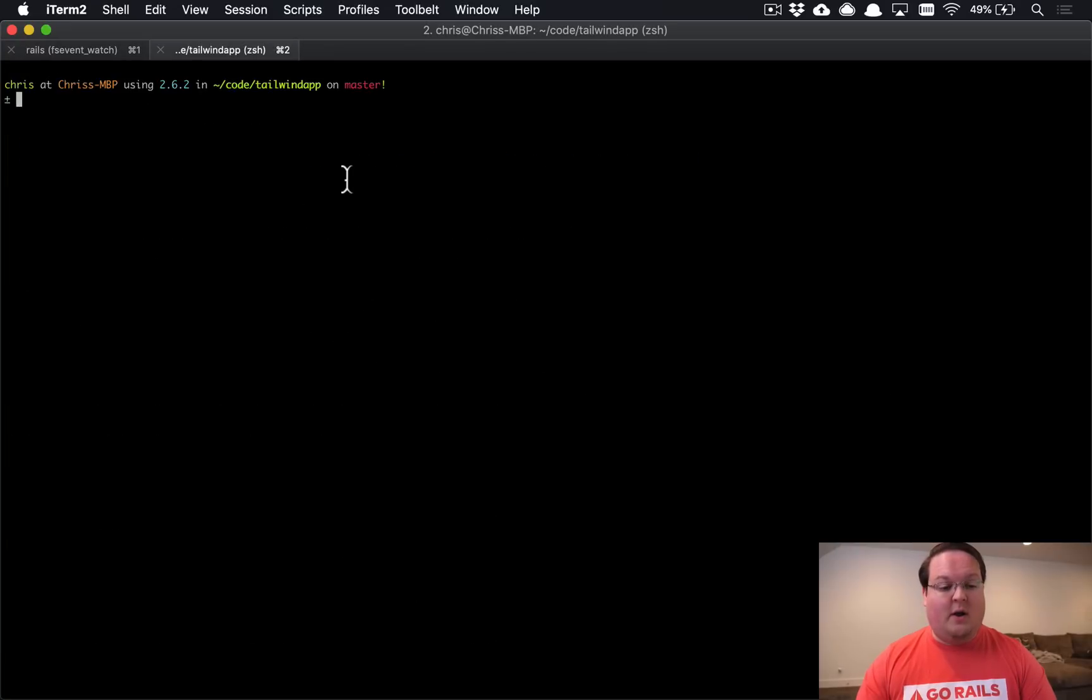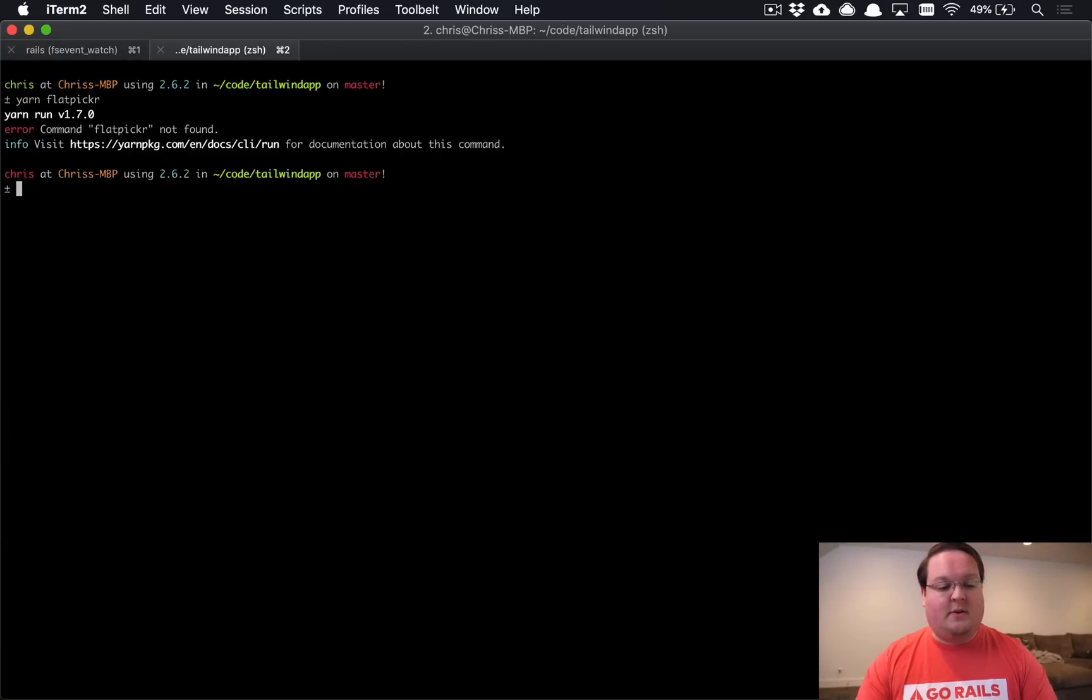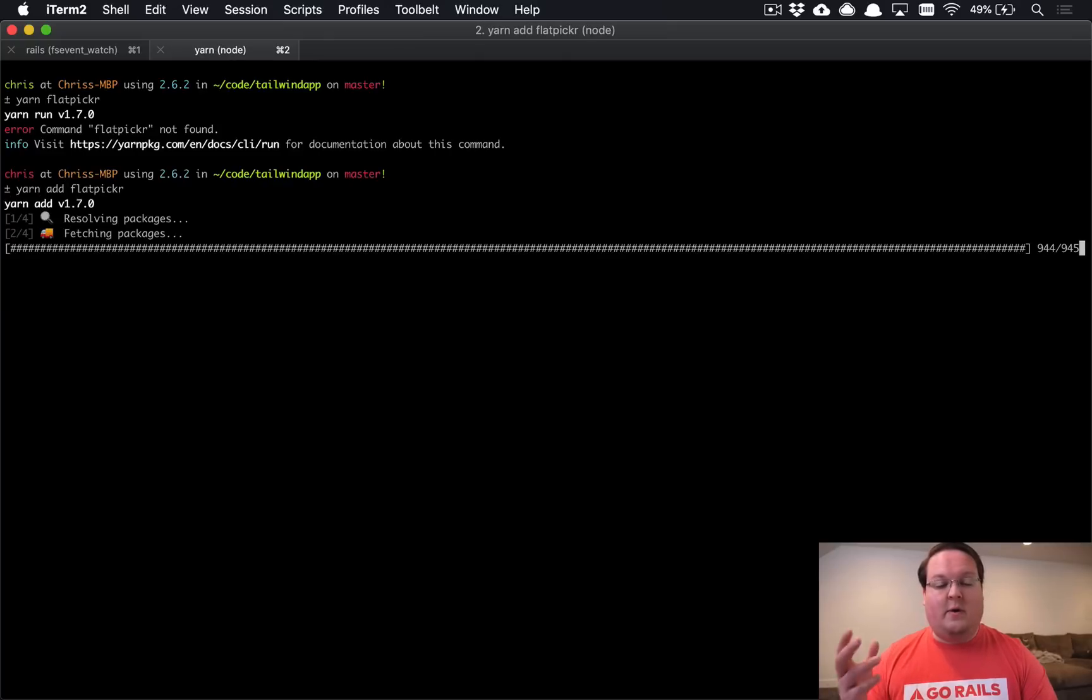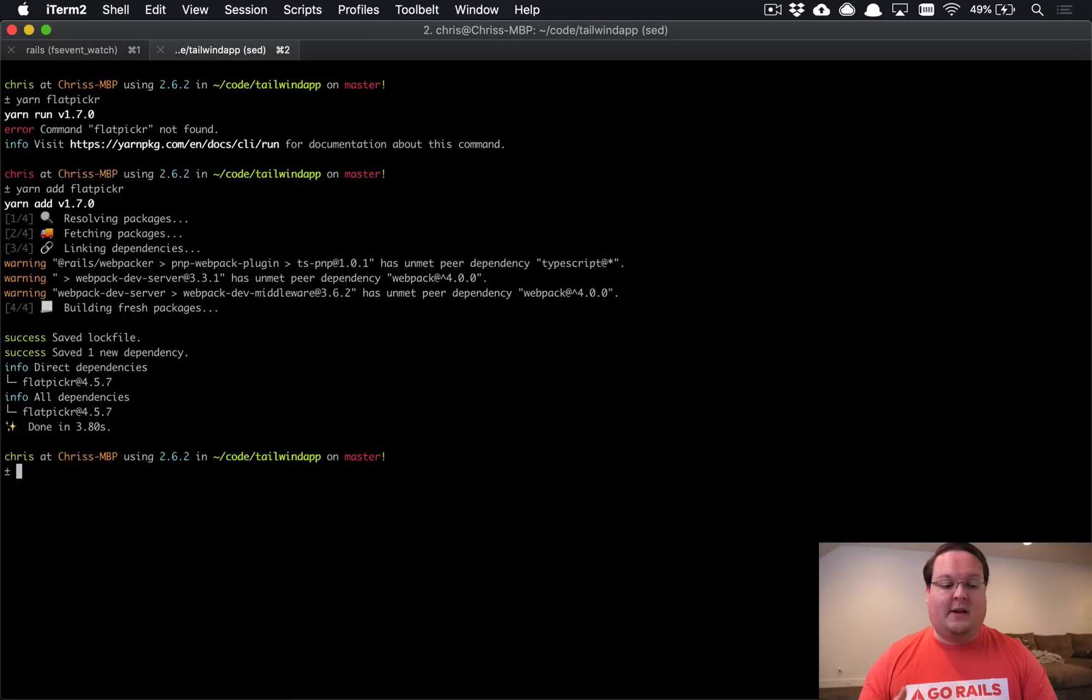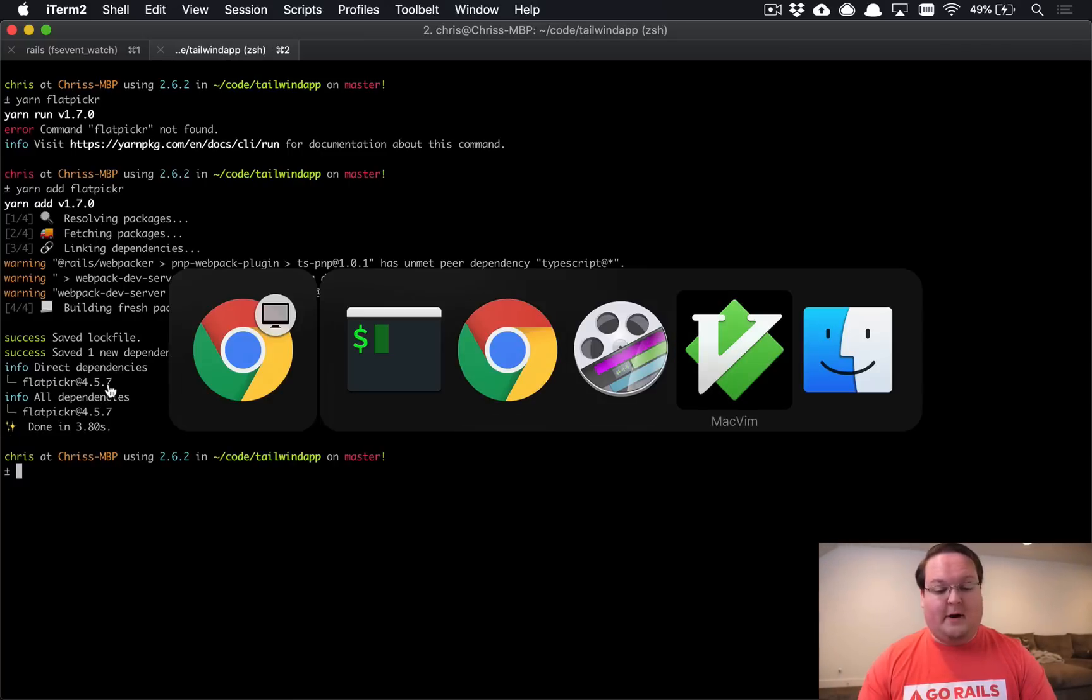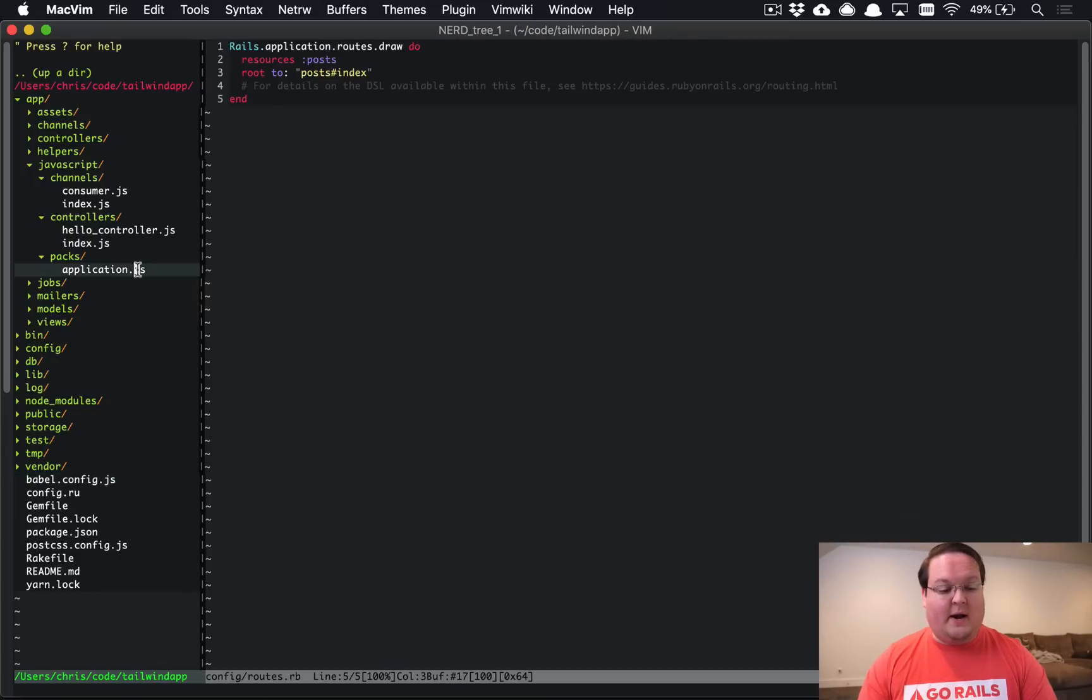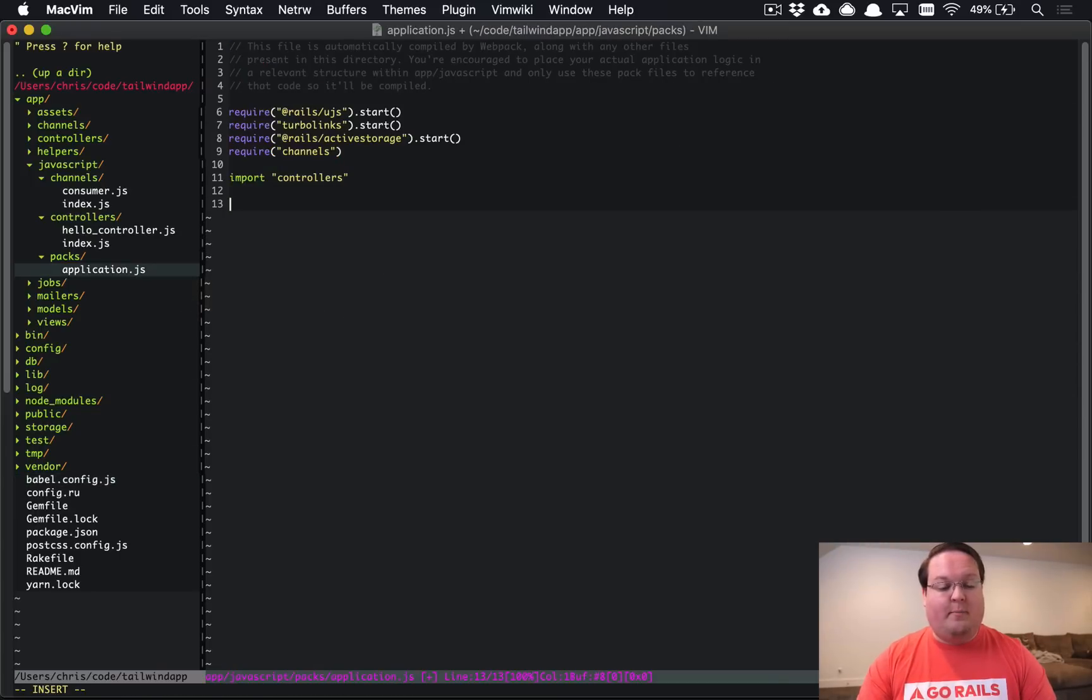We're going to go to our terminal and we're going to say yarn add flat picker and this is going to add that library install it and just get it all set up for us and now we need to import that. So we have the latest version of flat picker and we can go to our application.js pack and go and import that here.